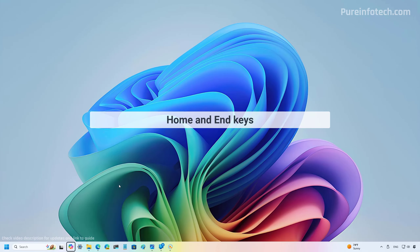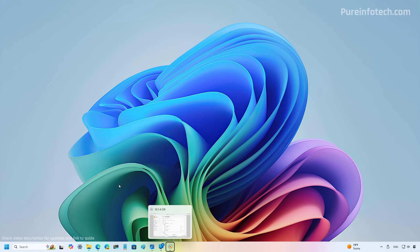If you press the Home and End keys you can see that the taskbar will jump to the first and last app in the bar. Also if the taskbar uses the option to uncombine apps, the operating system will use the name of the window to jump to different locations.